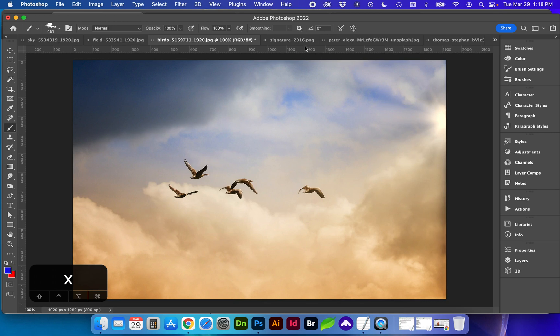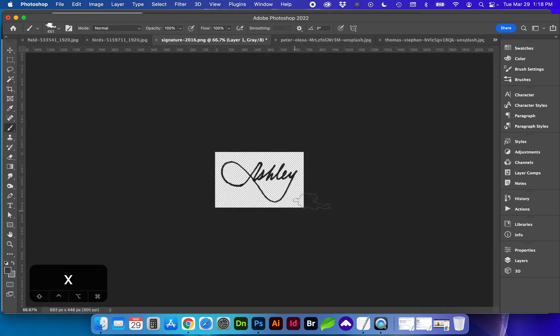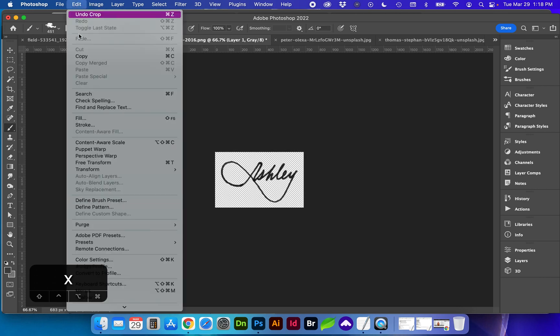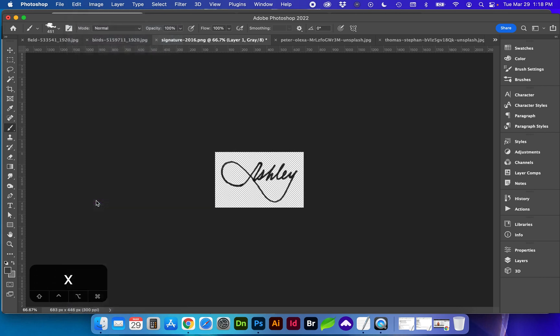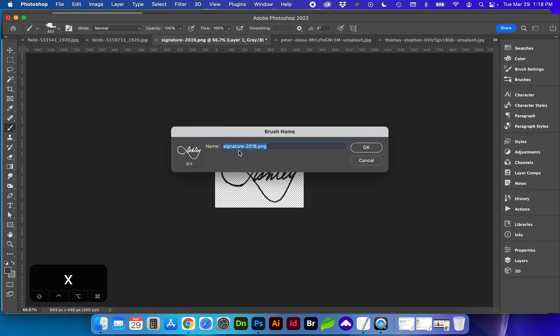You can also create brushes for let's say your signature. So I've already cut out the background of the signature. I'm just going to go to edit, define brush preset.